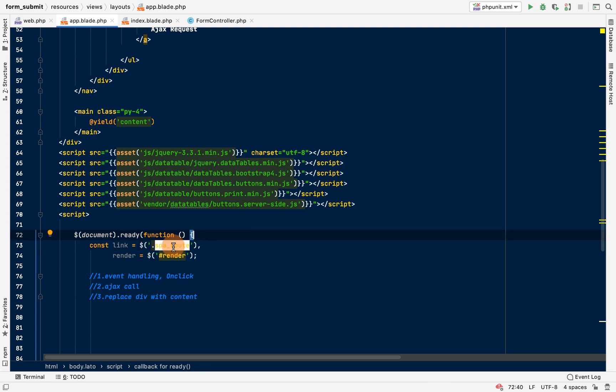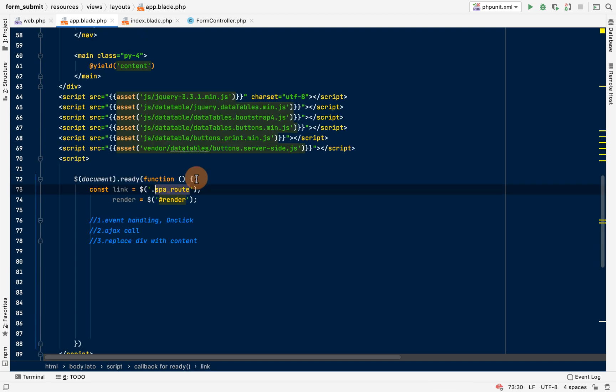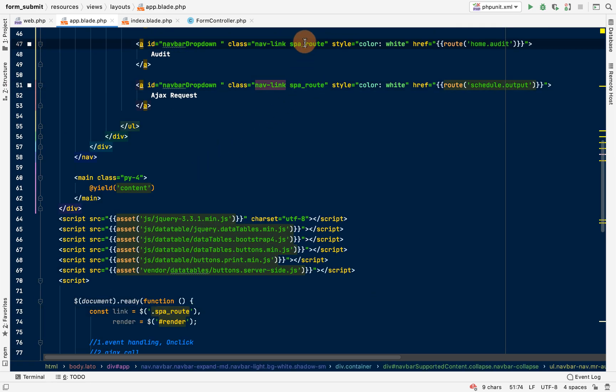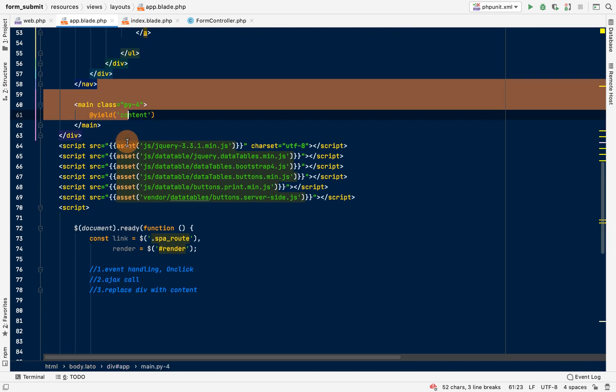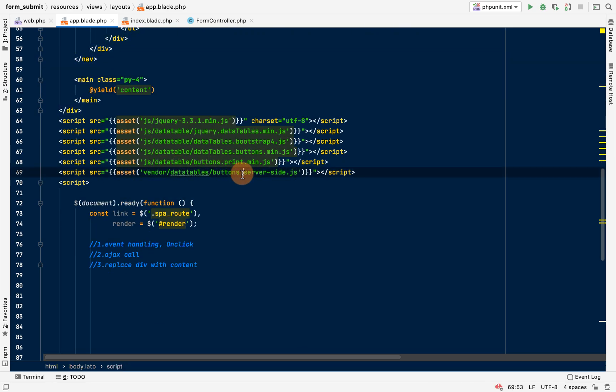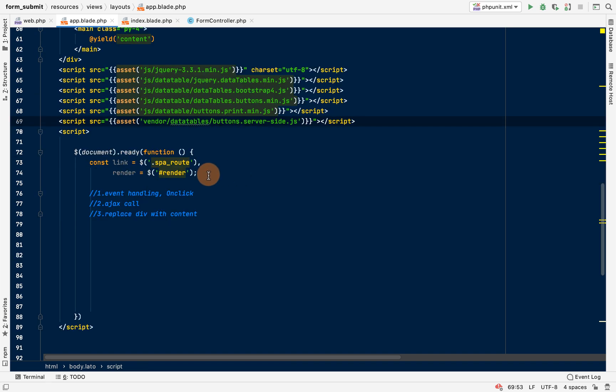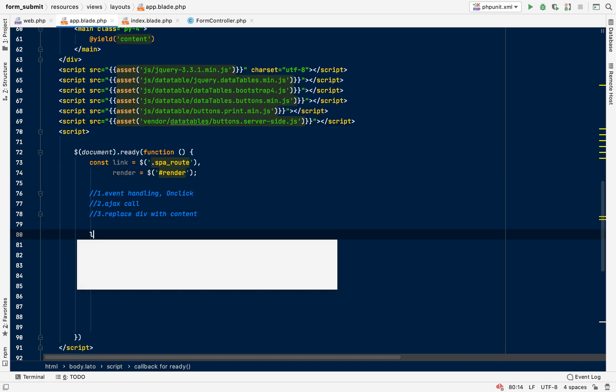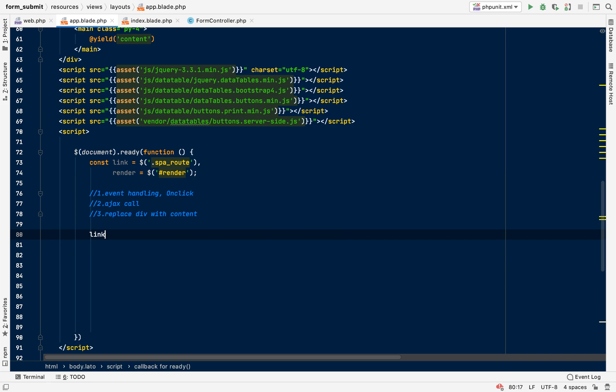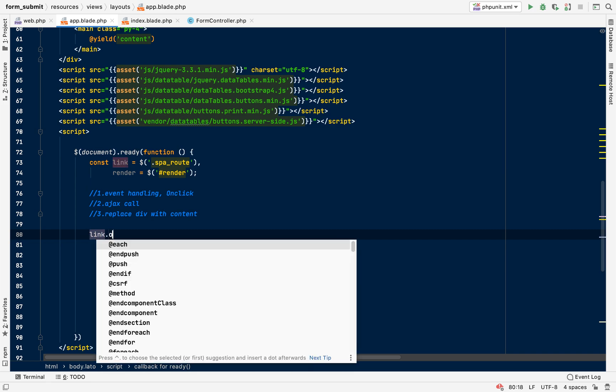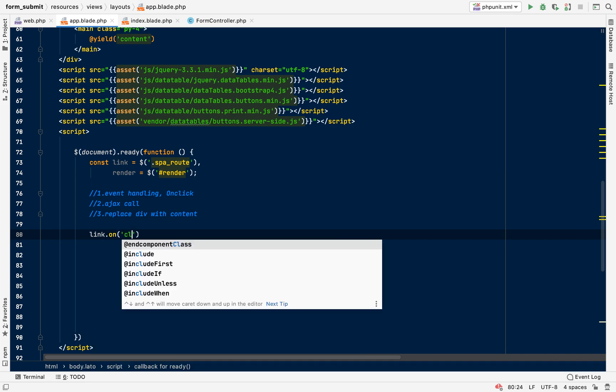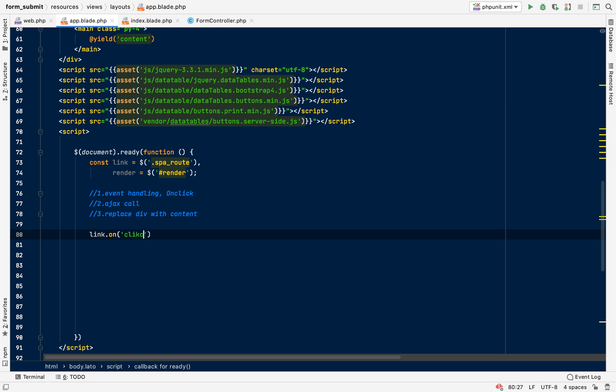Prevent default, that means you're gonna stop it from redirecting. Prevent default. You can say let route going to be this, get the href. Let's do a console.log.